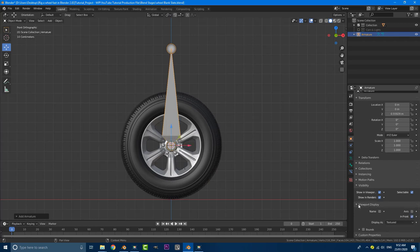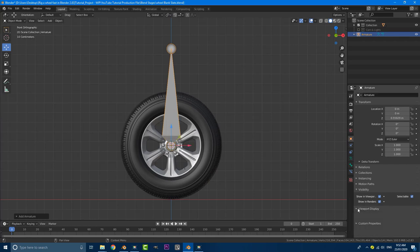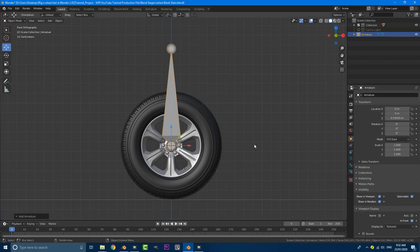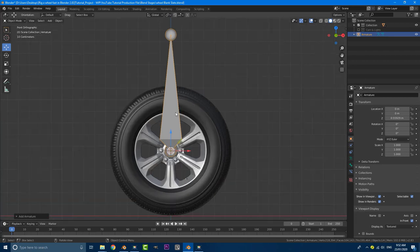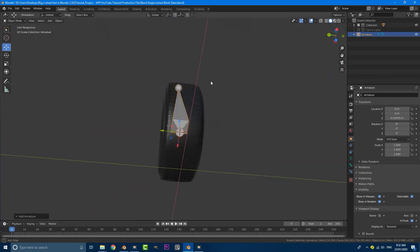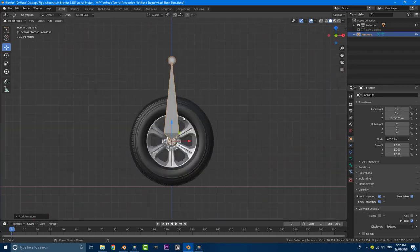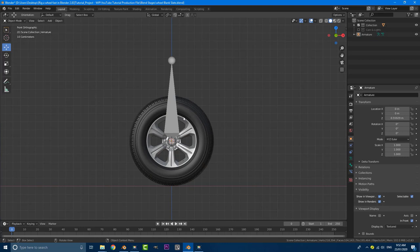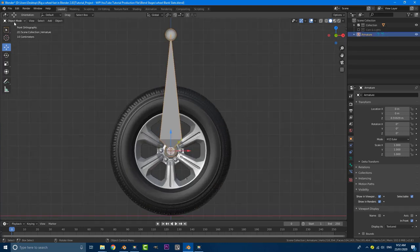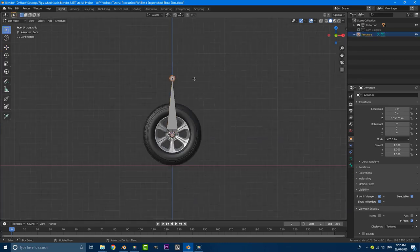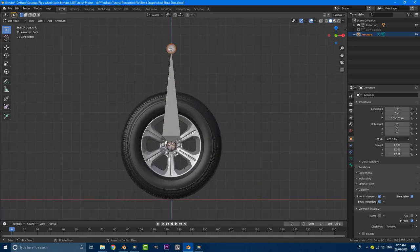Go down to viewport display and just enable in front. If you go under this tab, open that up, there's an option called in front, select that. So now it doesn't matter where we're looking from, we can always see the armature, it's being prioritized in our viewport. So now let's grab our armature here. Let's go to our edit mode. This is going to be real simple, real quick.